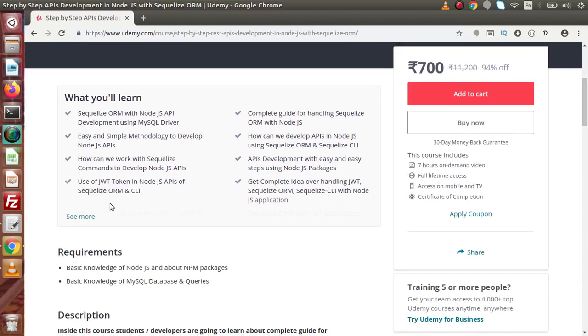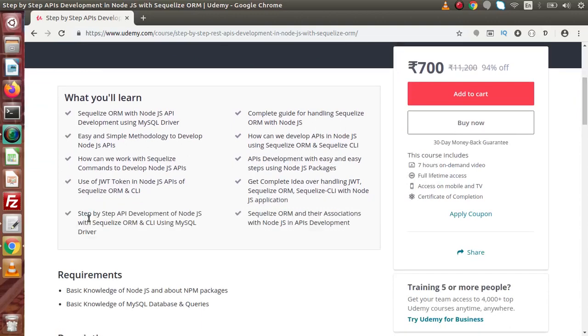So inside this, we are going to learn many more things. This is not only for API development. Inside this, we also see about the basics of Node.js, basics of web app framework called Express, about JWT token.